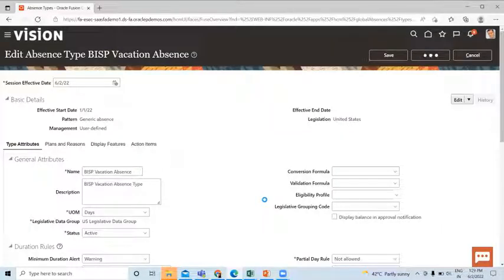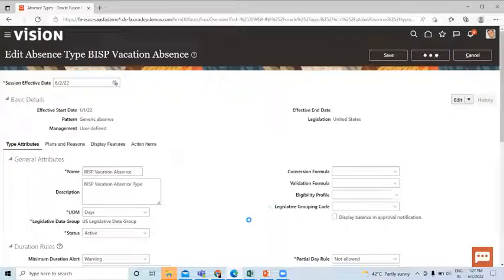So this is how you can create the absence type in Oracle HCM. I hope it is clear to you. Thank you so much for watching the video.